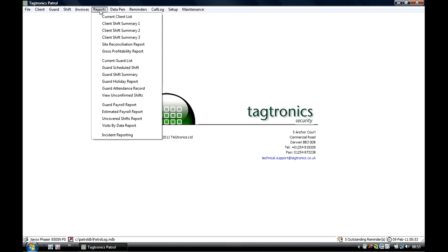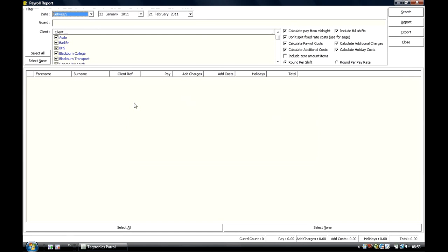Payroll Report: Likewise to invoicing, the system can produce the gross totals of all guards' pay, whether paid weekly or monthly. You select the date range.